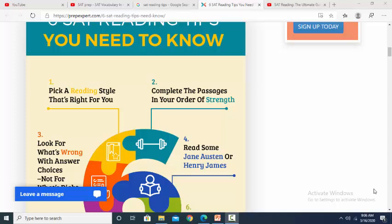Good morning, everybody. How are you? This is Mr. Muhammad Ammar teaching you the English lesson for today. Our lesson is regarding SAT, an international exam, which is so competitive and you will have to be well prepared for that crucial exam.